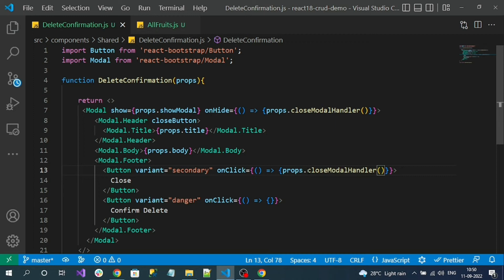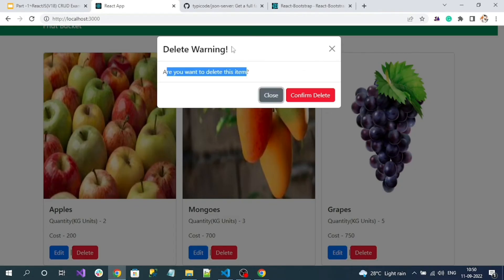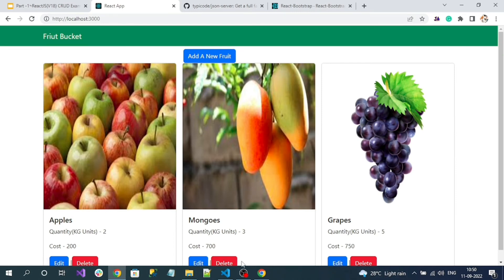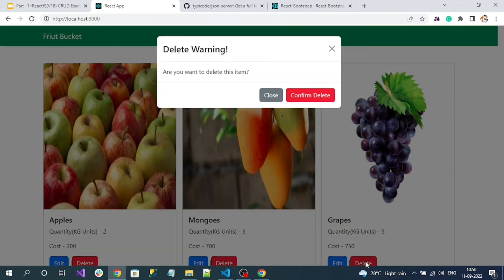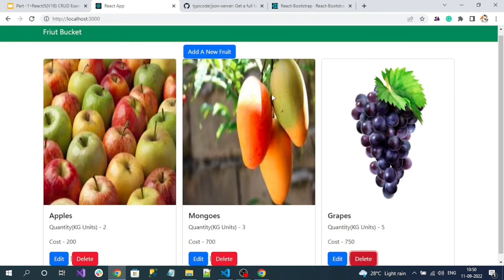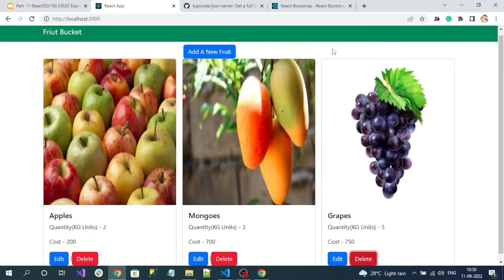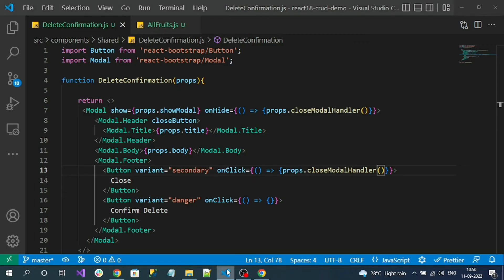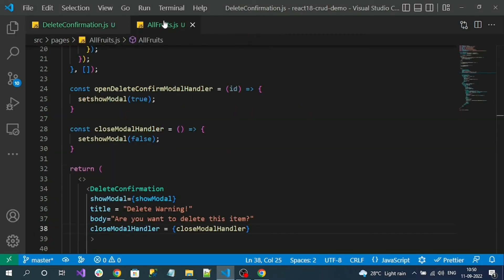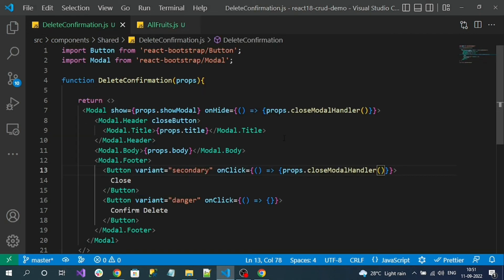Let's test whether we can close the modal. Reload the page, click the delete button, click close — it's gone. Click delete again, click the cross button — it closes too. The close handler is working perfectly.